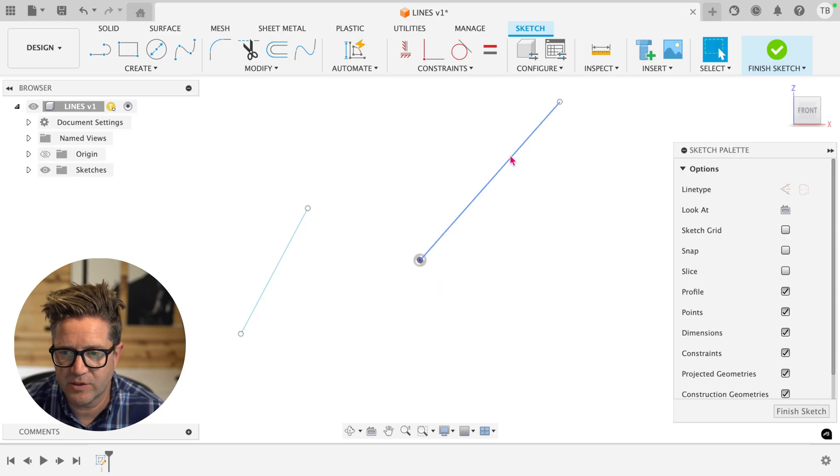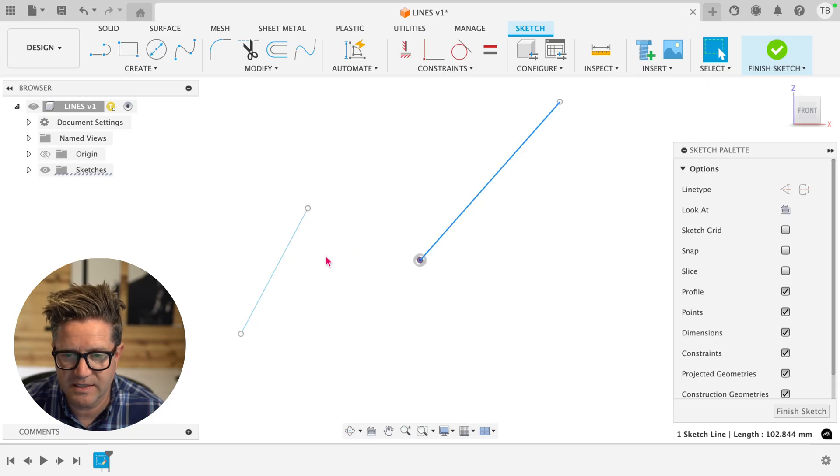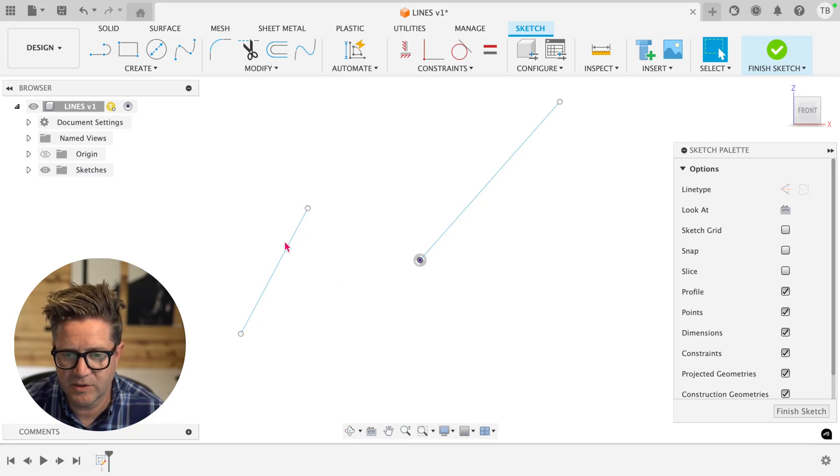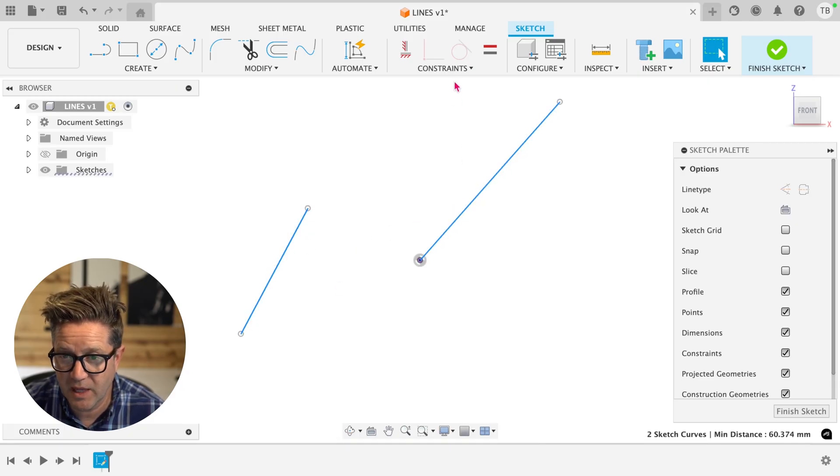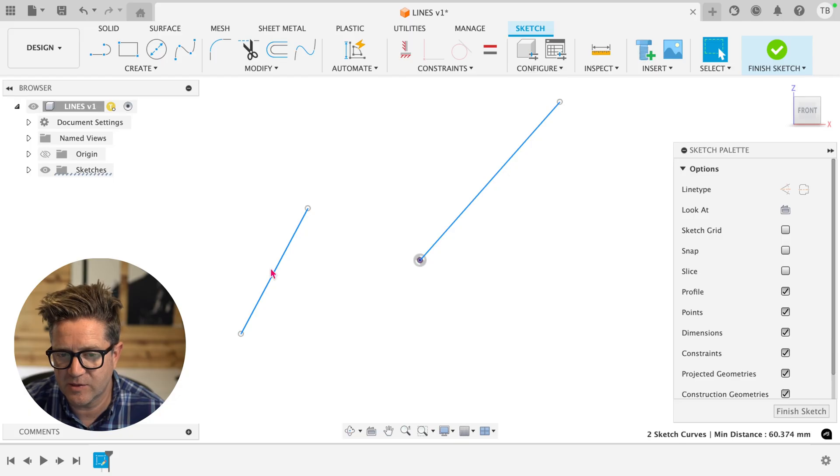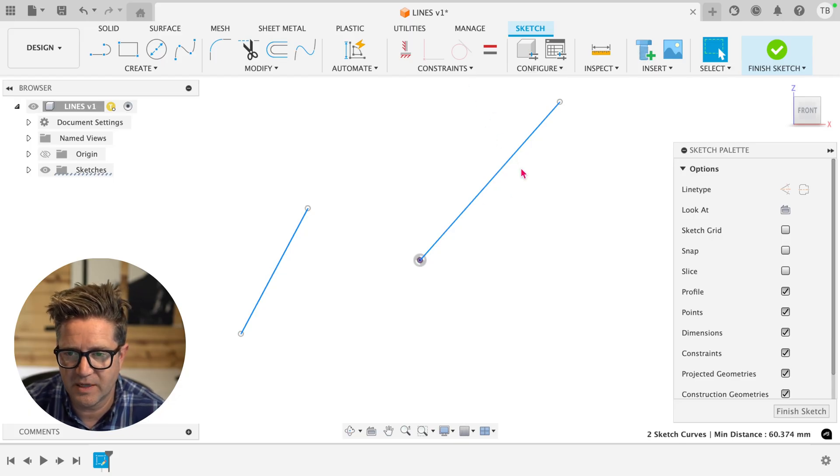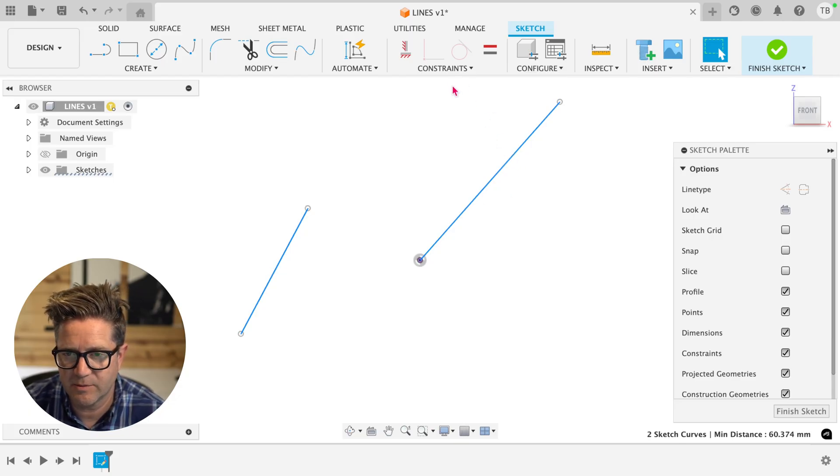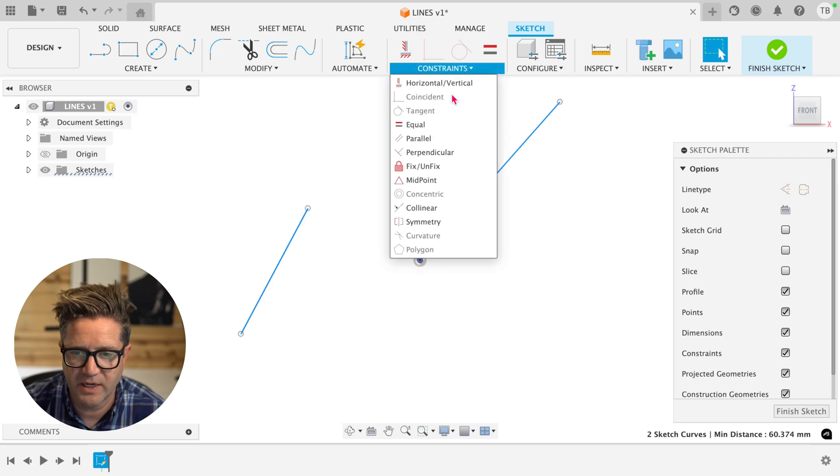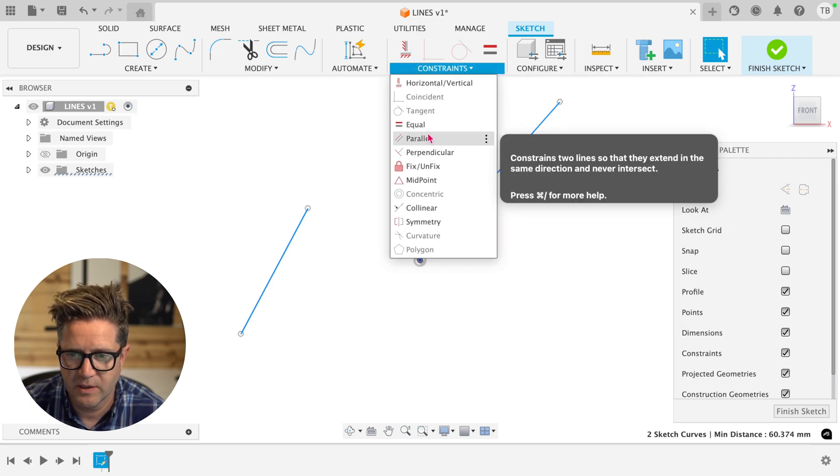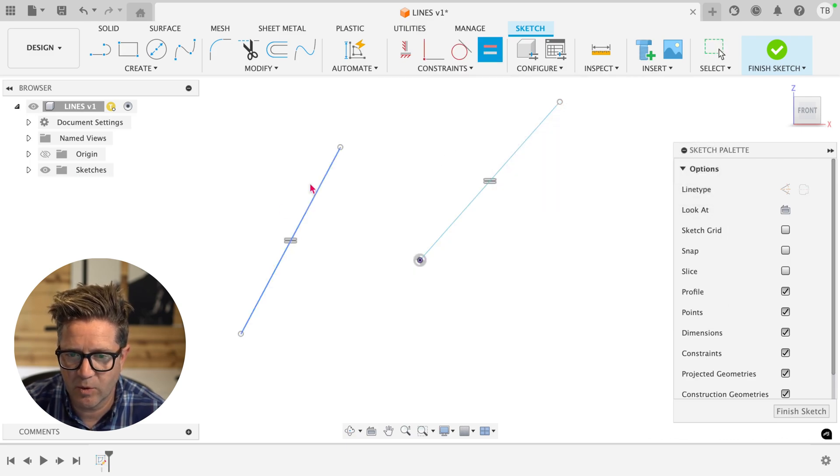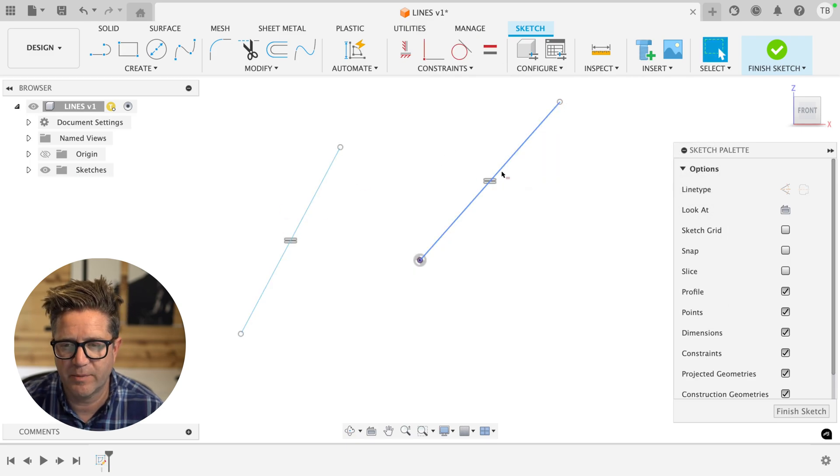But if I were to select this line, let's do this one first, we'll select this line and this line and make them equal, you would think that this would be the defining dimension and this would shorten, but no, because this is more defined, it's going to be the one in control. So I make them equal and this lengthens to match that one.